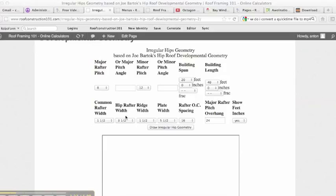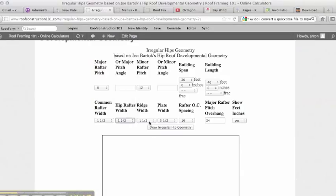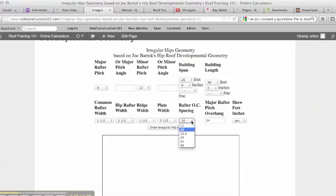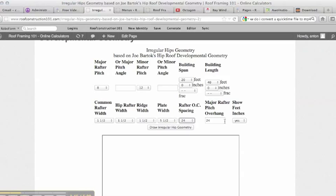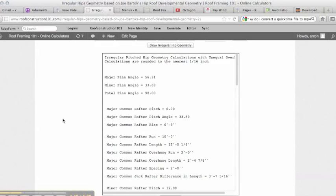Common rafter width inch and a half, hip rafter width shows three and a half. Let's change that and make it inch and a half. Let's just keep all of our stock at inch and a half. The ridge width inch and a half, the plate width is five and a half, rafter spacing will change to 24, major rafter pitch overhang will make it 24, show feet and inches yes. If we click draw irregular hip geometry.